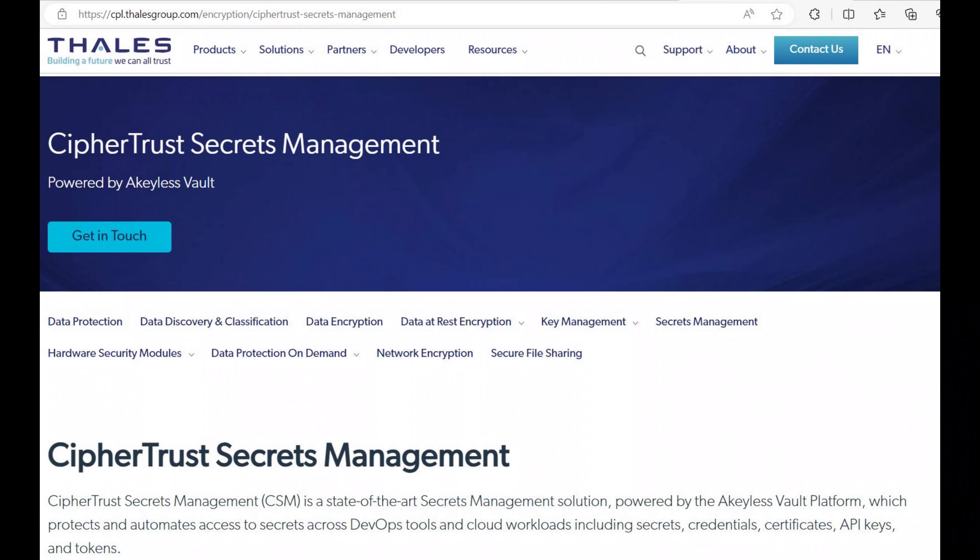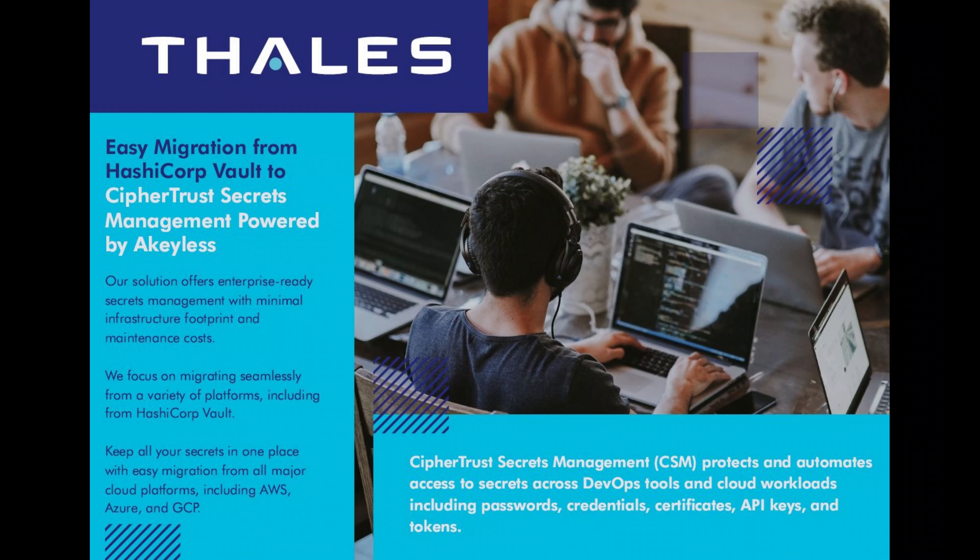During this demonstration, we are providing an overview of migrating secrets from HashiVault to the Thales Secrets Management platform powered by Akeyless. The Thales CipherTrust Secrets Management gateway is used.